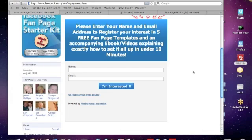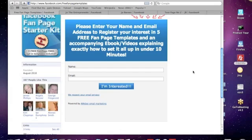But the wonderful thing about AWeber as well is that you can build these web forms and this is one of them which allows you to literally take the code that AWeber gives you and load it onto either your landing page, your squeeze page or as we're doing here onto your fan page and all for you. You don't have to know any of the coding. So that's another fantastic thing with AWeber.